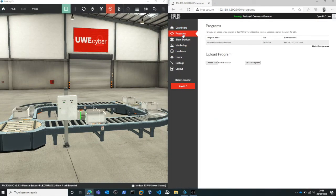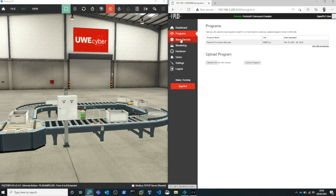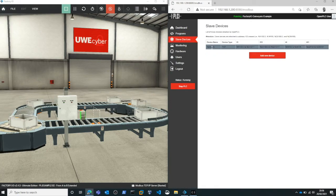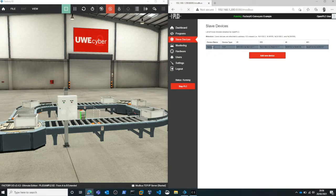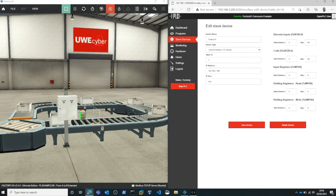So here we've got Open PLC runtime which is running on a Raspberry Pi device connected to the same network as our simulation.